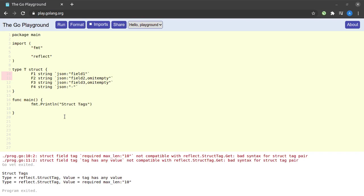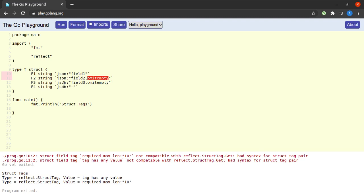And we are also able to see all of the tags associated with each of the fields. The first one says json:field_one, the next one says json:field_two,omitempty, and the last one says json: and a hyphen. And don't worry if you don't understand this, it'll be clear just in a minute by seeing an example.